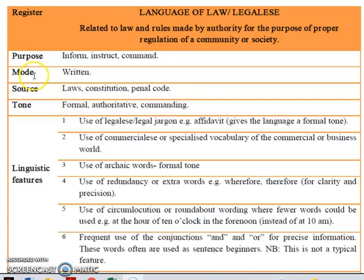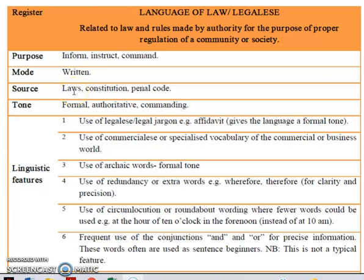The next is the mode — how is it presented to you? Usually it is written. The source: language of law will be given to you through laws, constitution, or the penal code. The penal code is a system of legal punishment in a particular place.